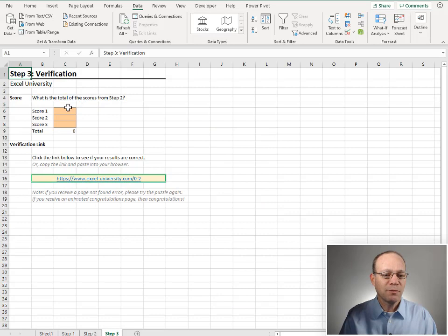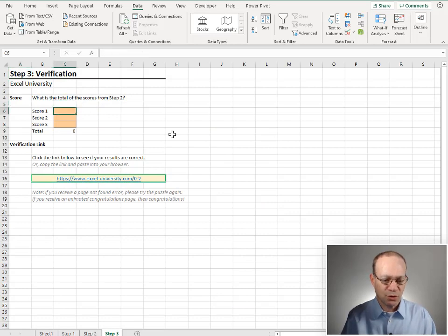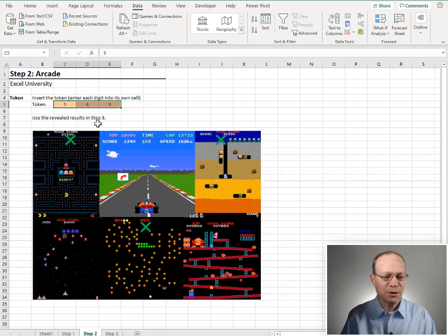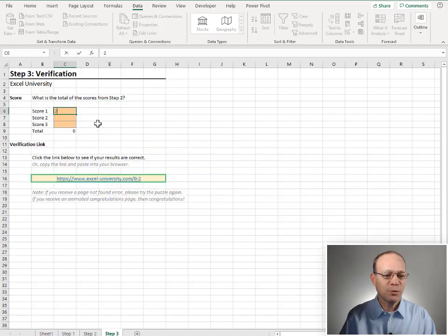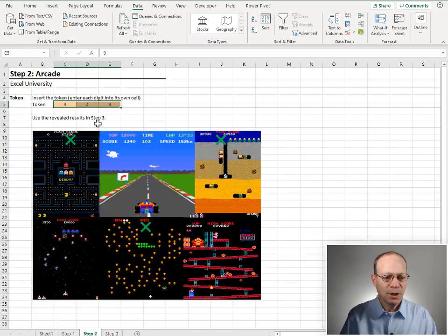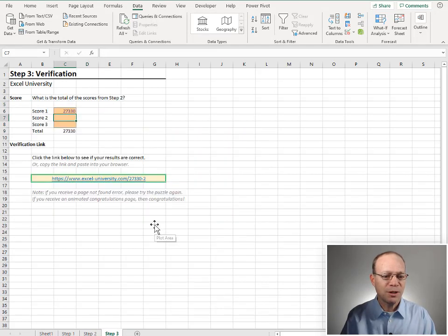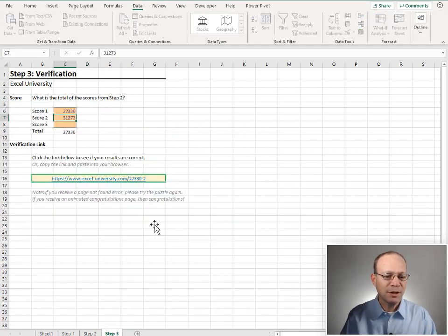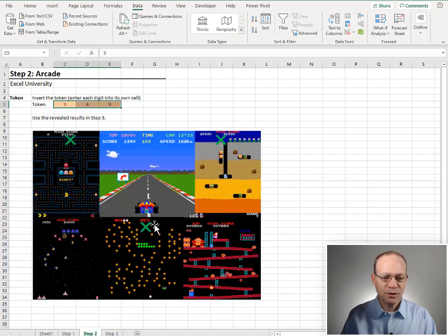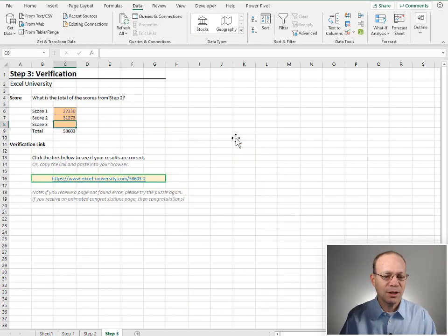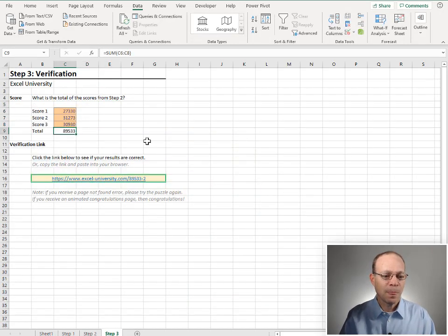We go to step three. What is the total of the scores from step two? Okay. So score one is 27,330. 27,330. Score two is 31,273. 31,273. And score three is 3,930. 3,930. Enter.